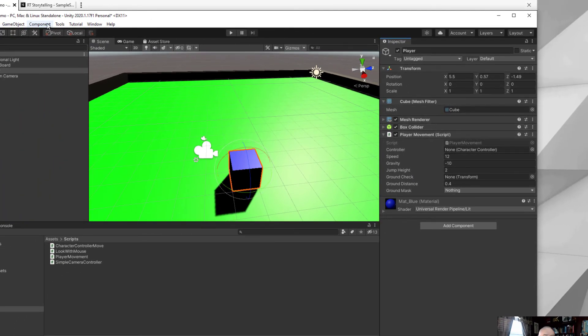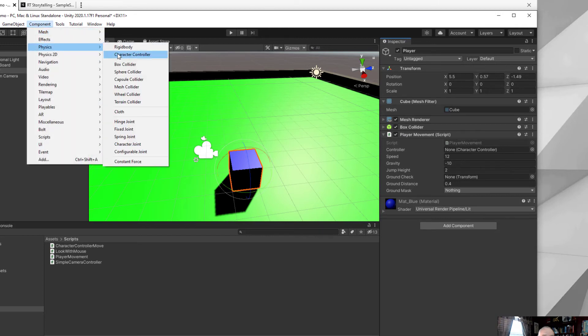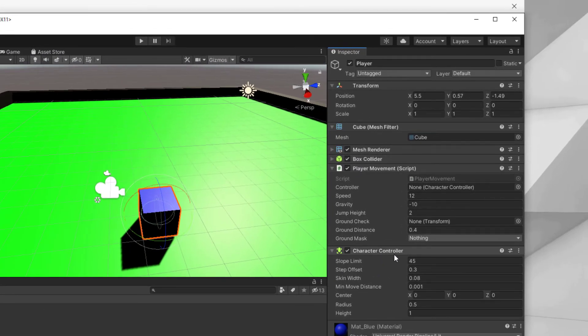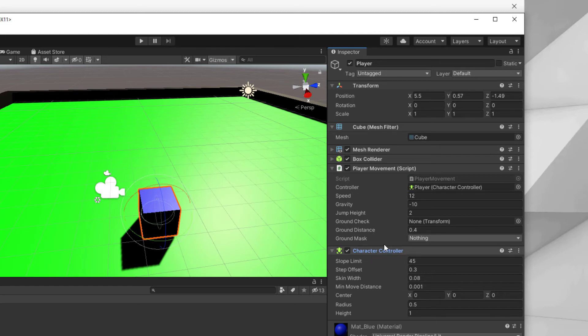Let's do that real quick. Go to component, physics, character controller. Now character controller is added to my scene, and we'll drag that onto the controller. So the character controller is for my player.